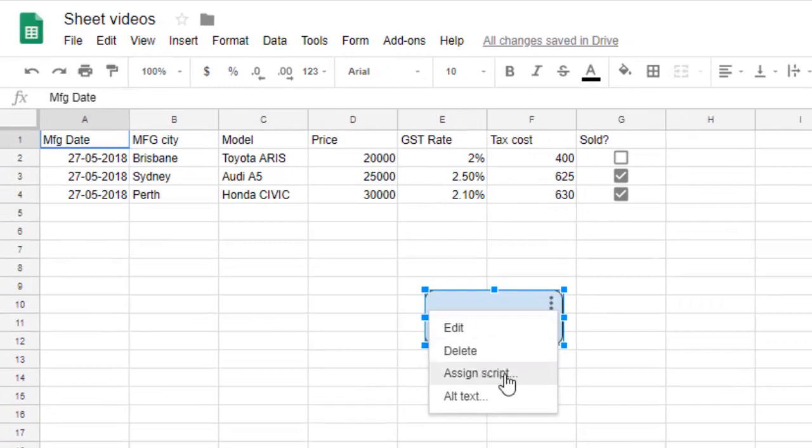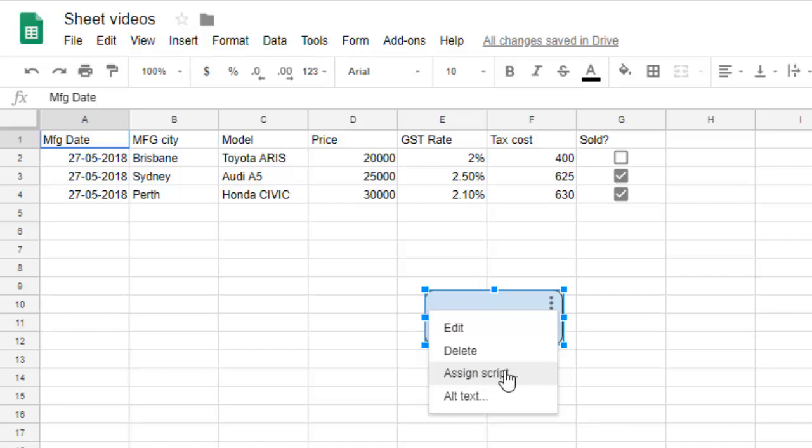You can assign a script, so you can assign a macro as well. You can write Google Script code and then attach that code to this particular button. So when you click on this button, that particular code will be executed.